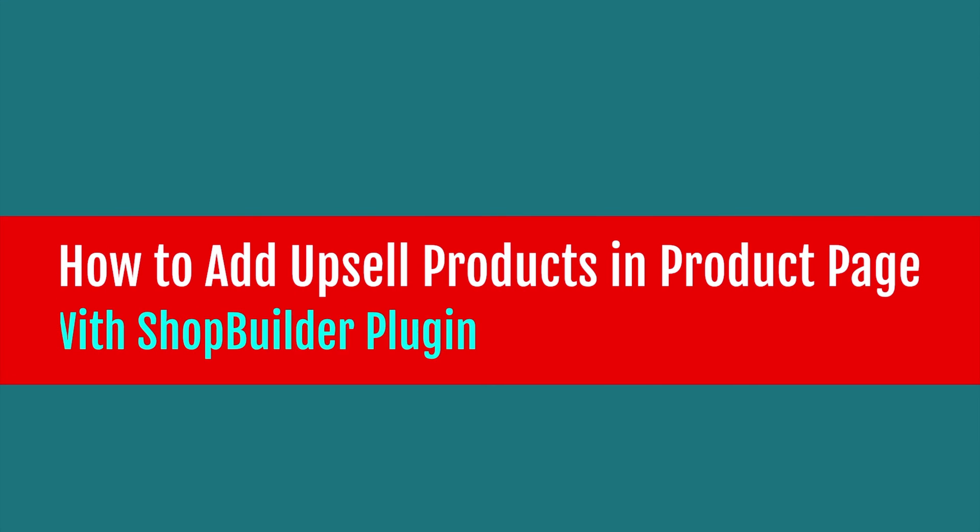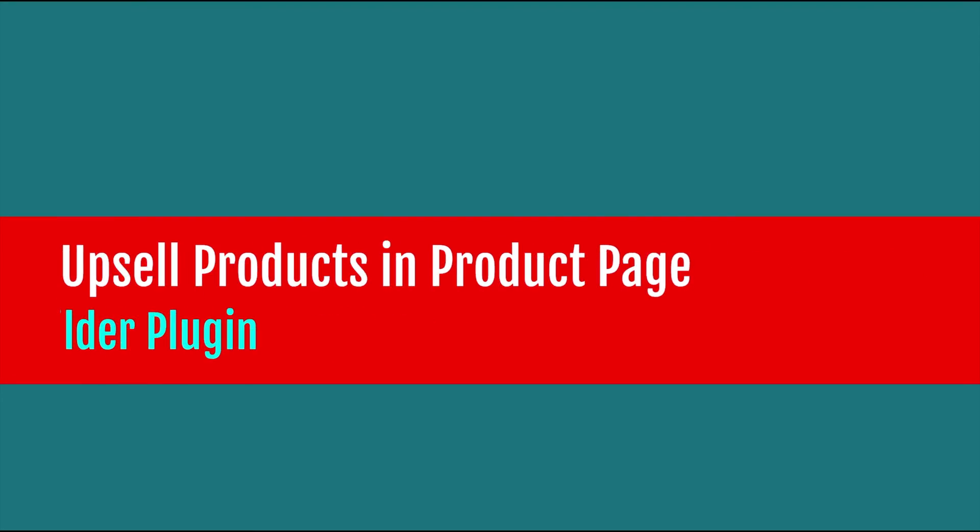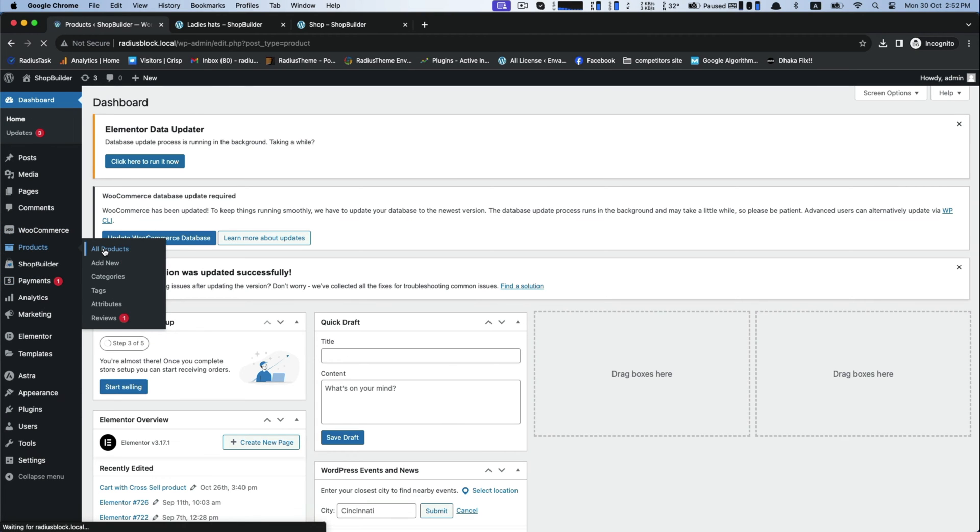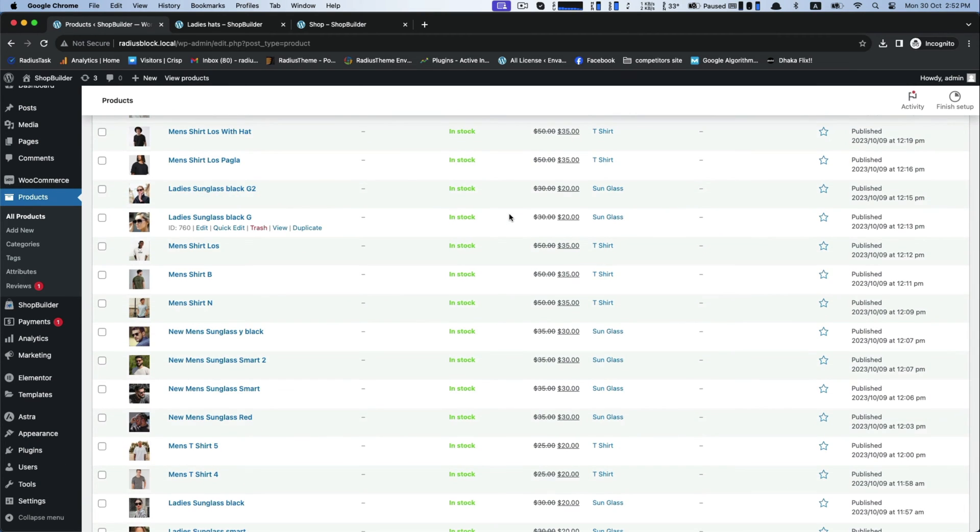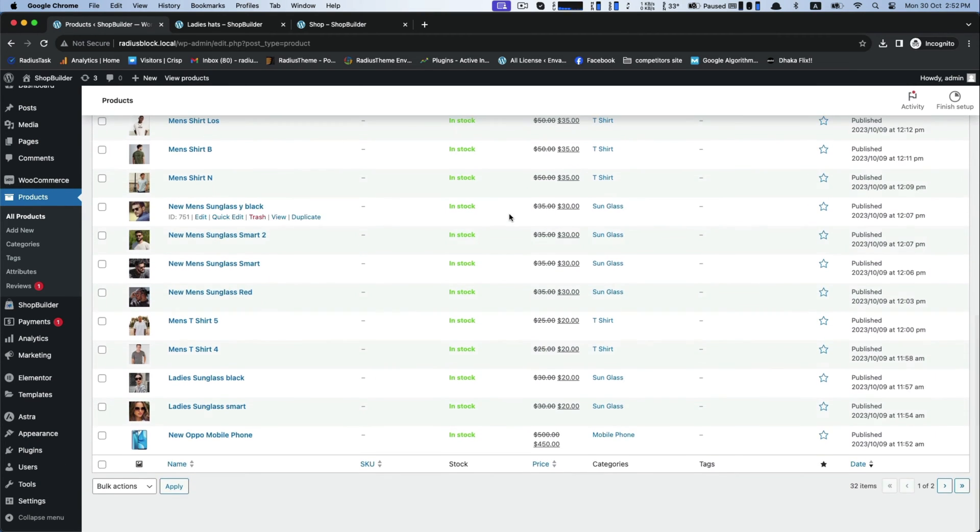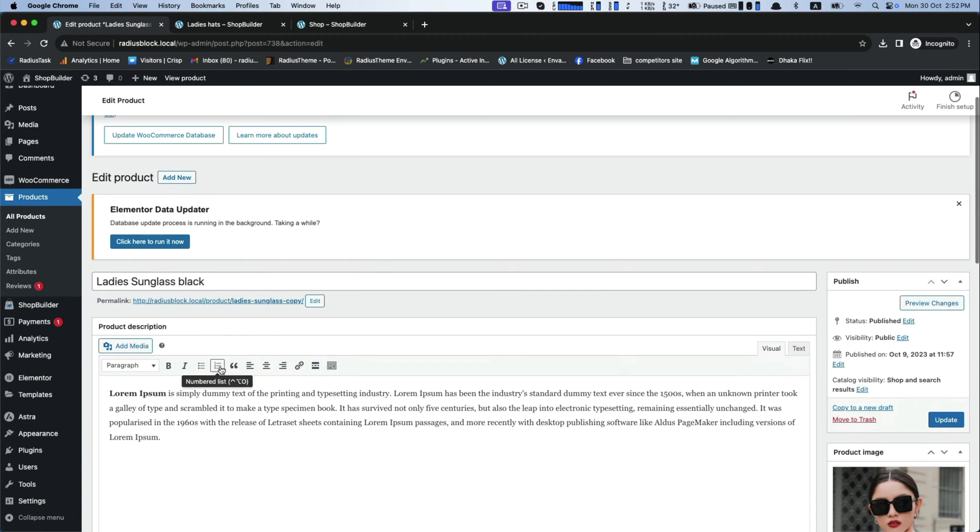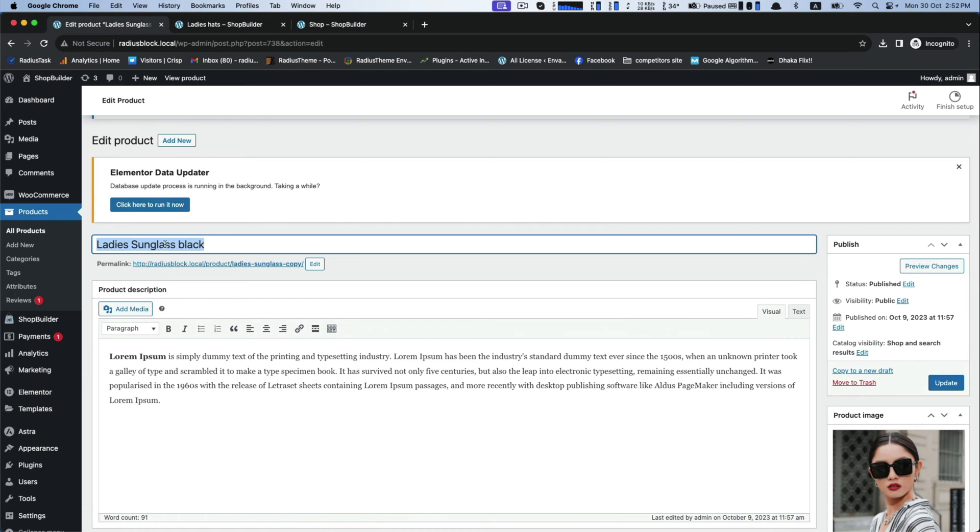Greetings. Today's tutorial is how to add upsell products in product page with Shop Builder plugin. First, I would like to show you how you can add or connect your upsell products into your single product. Choose any products as per your preference, like ladies sunglasses.